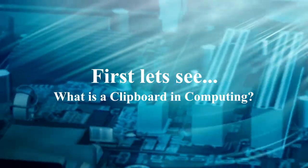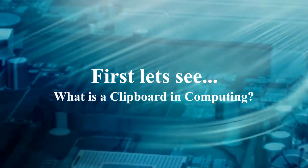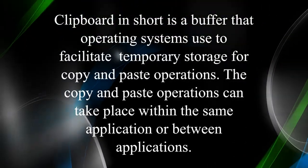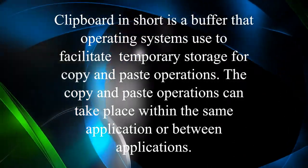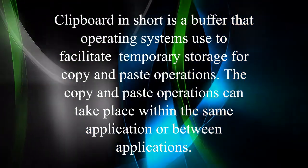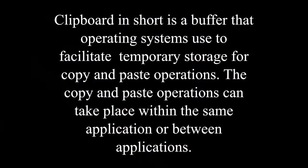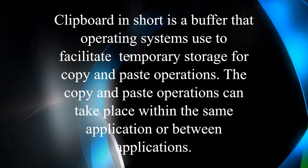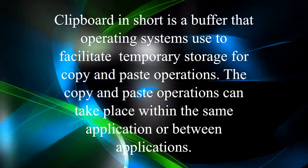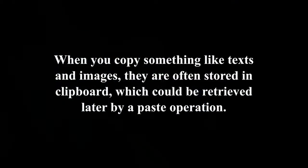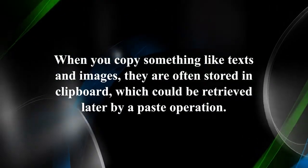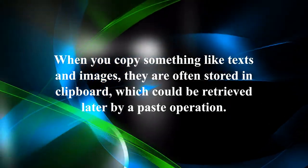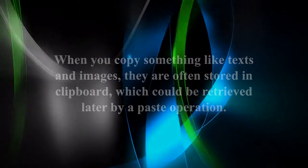First let's see what is a clipboard in computing. Clipboard in short is a buffer that operating systems use to facilitate temporary storage for copy and paste operations. The copy and paste operations can take place within the same application or between applications. When you copy something like text and images they are often stored in clipboard which could be retrieved later by a paste operation.